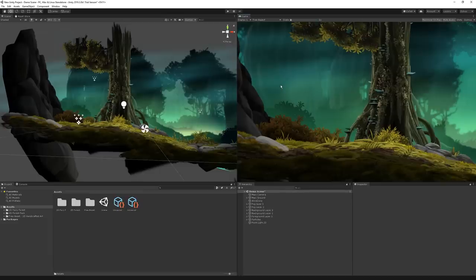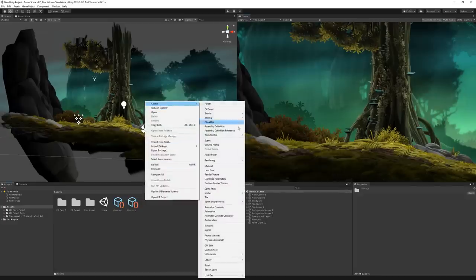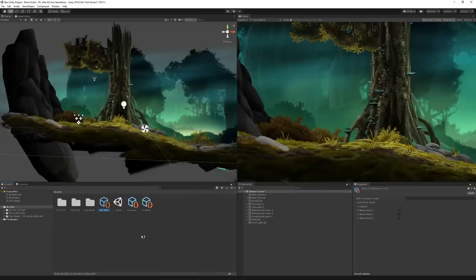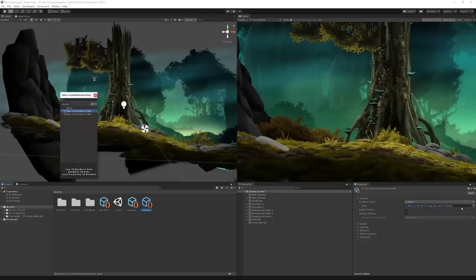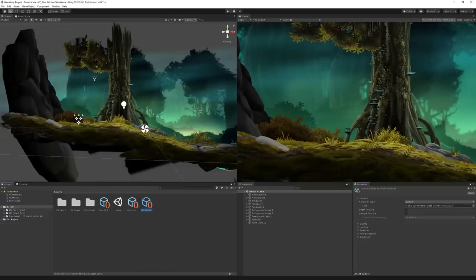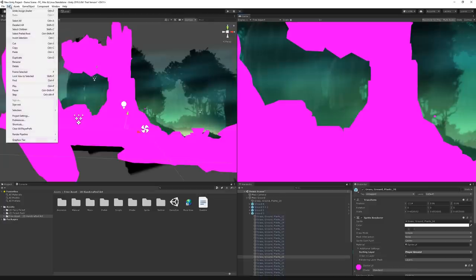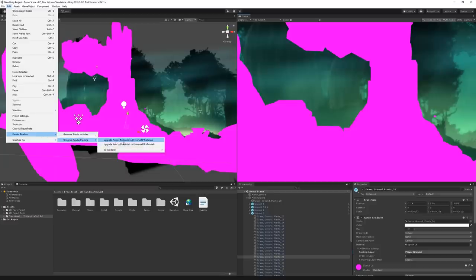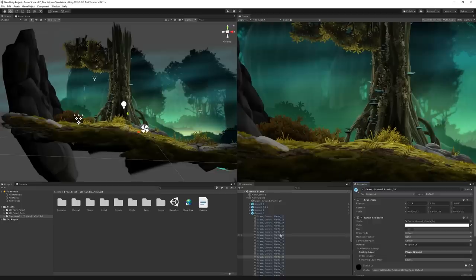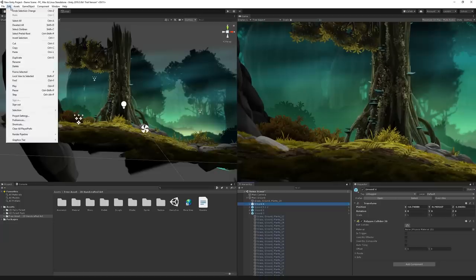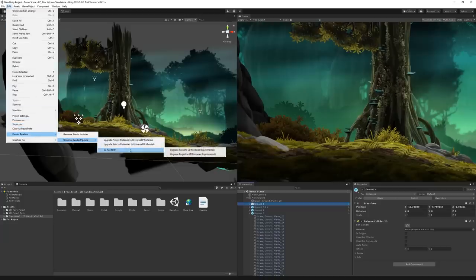Now we've changed the rendering pipeline. Next, create the 2D Renderer by right-clicking in the Project tab, going to Create, Rendering, Universal, and picking 2D Renderer. Highlight the Pipeline Asset, change the Renderer Type to Custom, then under Data pick the new 2D Renderer Asset. Once done, sprites may turn pink because the material isn't set correctly for the new pipeline. To fix it, go to Edit, Render Pipeline, Universal, and pick Upgrade Project Materials to Universal Materials. Then go to Edit, Render Pipeline, Universal, 2D Renderer, and Upgrade Scene to 2D Renderer.